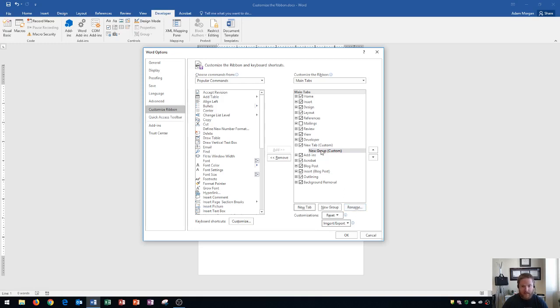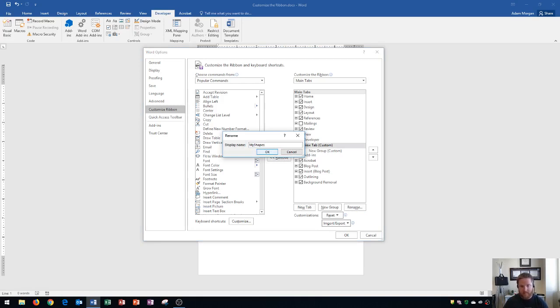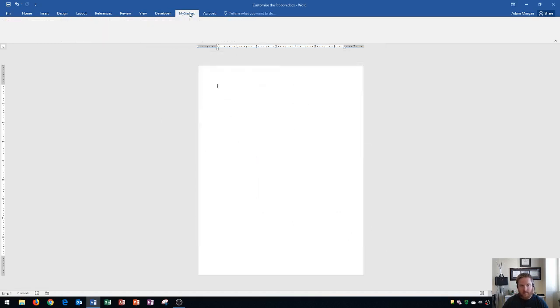All right so I've added in the new tab now I want to rename it so I'm going to click on it and it says new tab custom and then I'm going to rename and I'm going to call this one my shapes and I click OK and now you'll see my shapes is added.